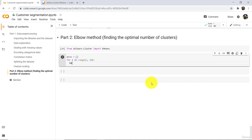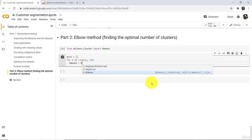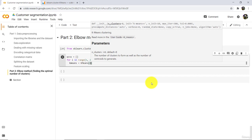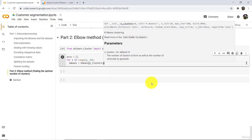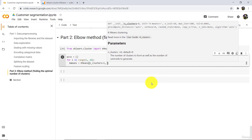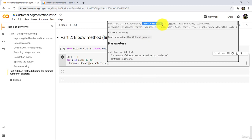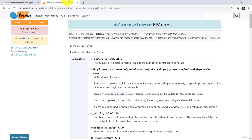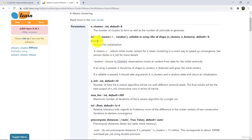And out of these we will find an optimal number. Now define an instance of this class: kmeans = KMeans. First we have to specify n_clusters — by default it is 8 — so n_clusters is equal to i. Then we have to specify the init argument. By default it is kmeans++, so we will specify the same. This is the method of initialization.